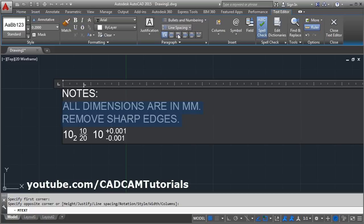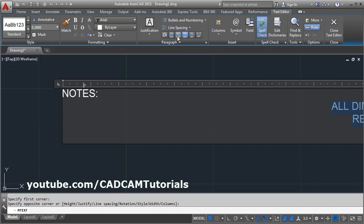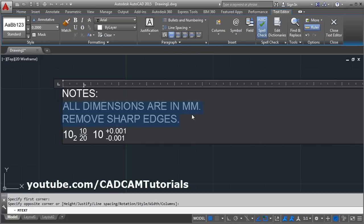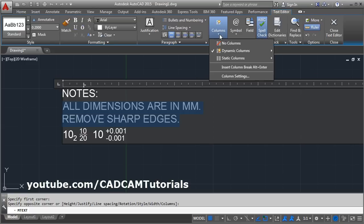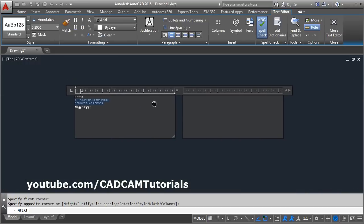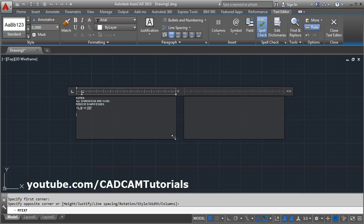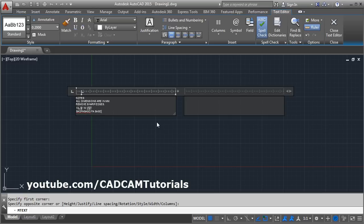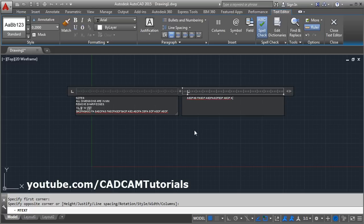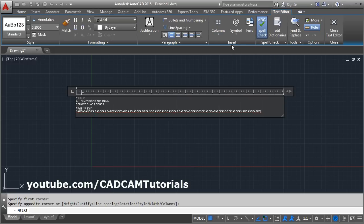If you want to give justification — center, right, or left — you can set that from here. You can also apply columns. Suppose you want to create two columns: it will create two columns, and you can reduce the height of the column. When text goes beyond the width, it will automatically shift to the next column. If you don't want the column, click on no column and it will bring the text back to its original state.